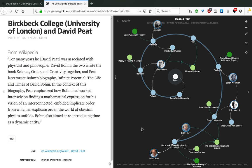Here we also have a quote from Wikipedia saying what the two have accomplished together, such as writing the book Science, Order and Creativity. Pete later wrote Bohm's biography, Infinite Potential: The Life and Times of David Bohm. This biography was an inspiration for the film. In the context of this biography, Peat emphasizes how Bohm had worked intensely on finding a mathematical expression for his vision of an interconnected and enfolded implicate order, from which an explicate order, the world of classical physics, unfolds. Bohm also aimed at reintroducing time as a dynamic entity. Here we see again the role of the implicate and explicate orders in the work of Bohm and the relationship between these two.